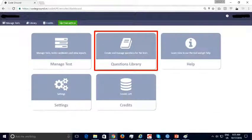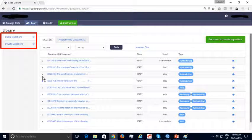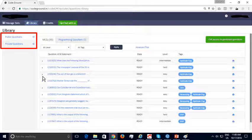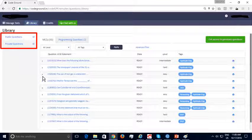The questions library is your repository of test questions. In the questions library, you will see two categories: public and private. Public questions are provided by CodeGround for free and are shared with other recruiters. The private questions are specific to each recruiter and are not shared with others.